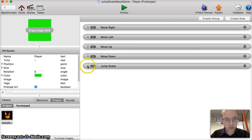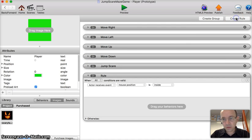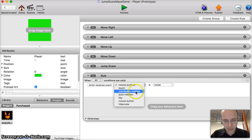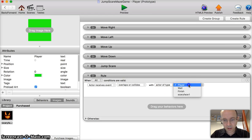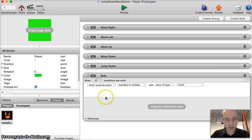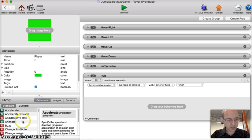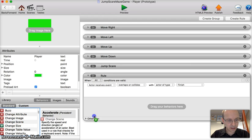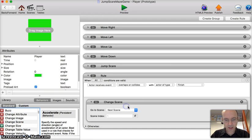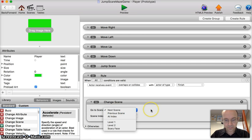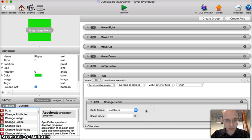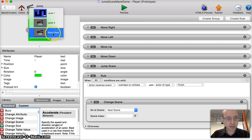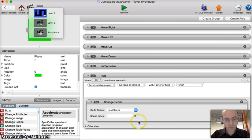We're finished with it. We do want something to happen when it hits the finish line, so let's create a new rule. When the actor overlaps or collides with the finish actor, something's going to happen. It's going to go to the next scene. Let's go back to behaviors and change scene again. Drag that in. This time we do want it to go to next scene. As long as the scary face scene is always at the end, the next scene should be fine.